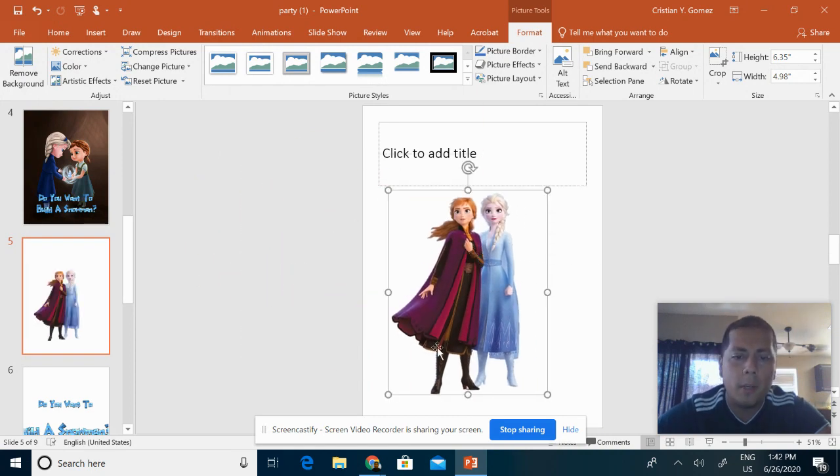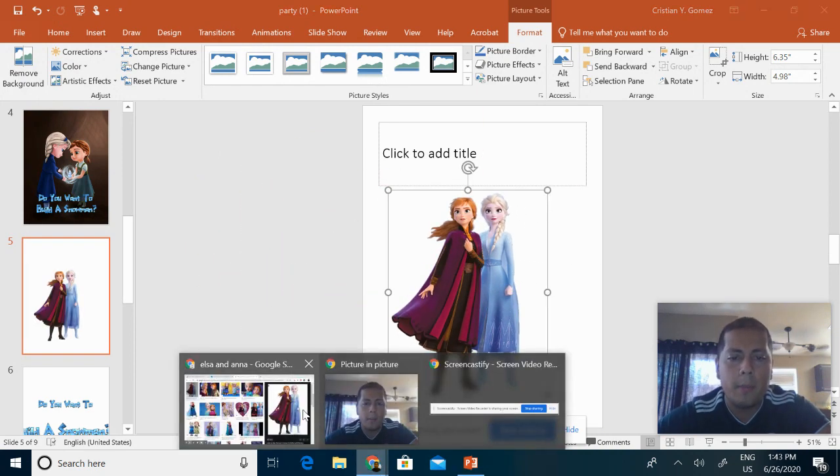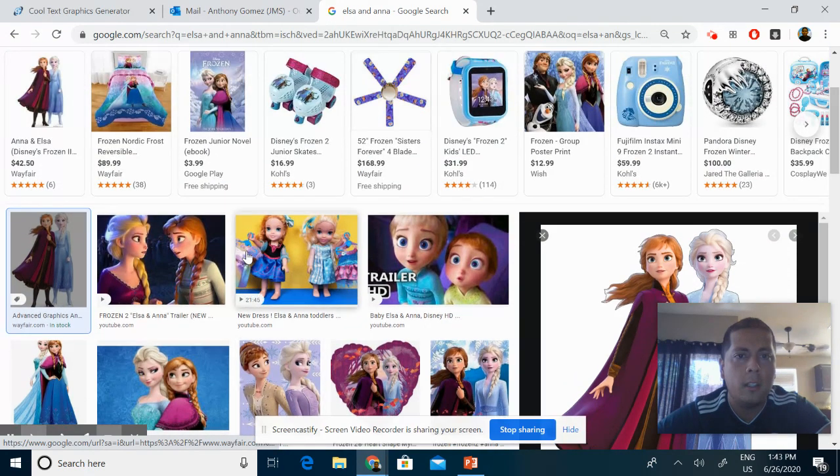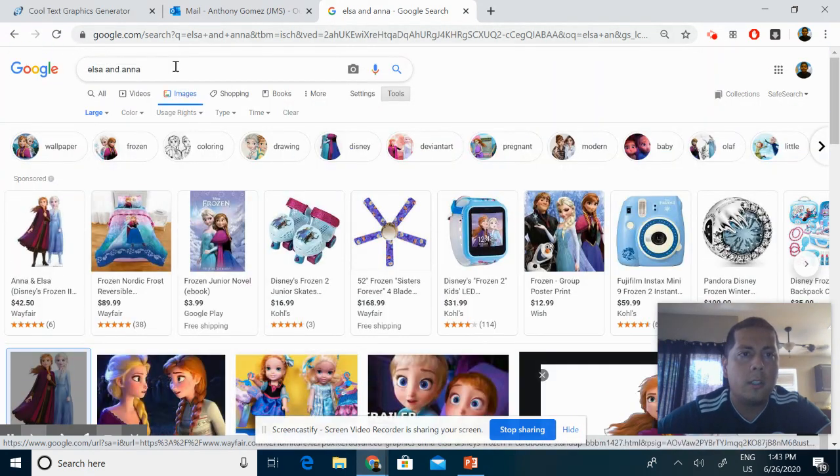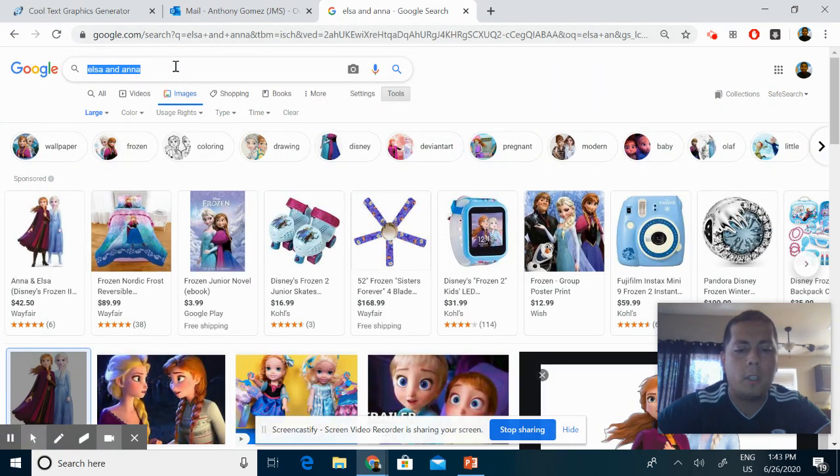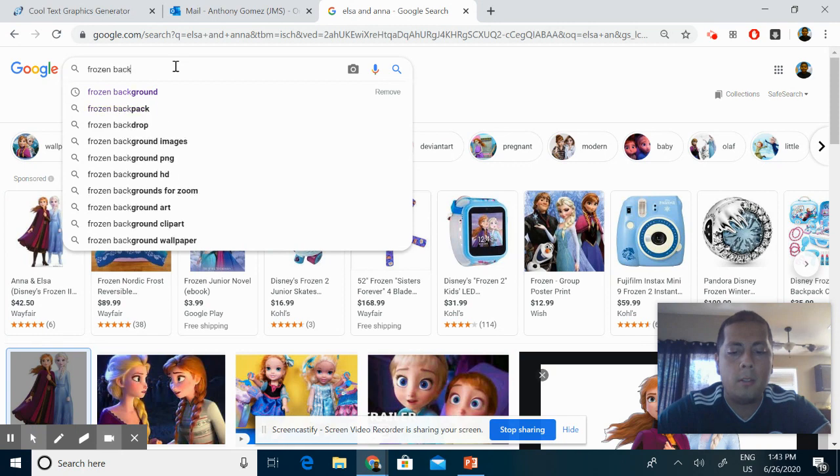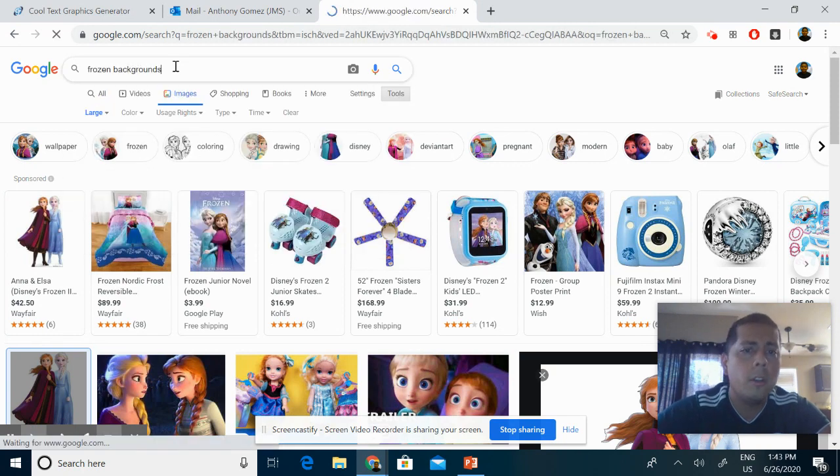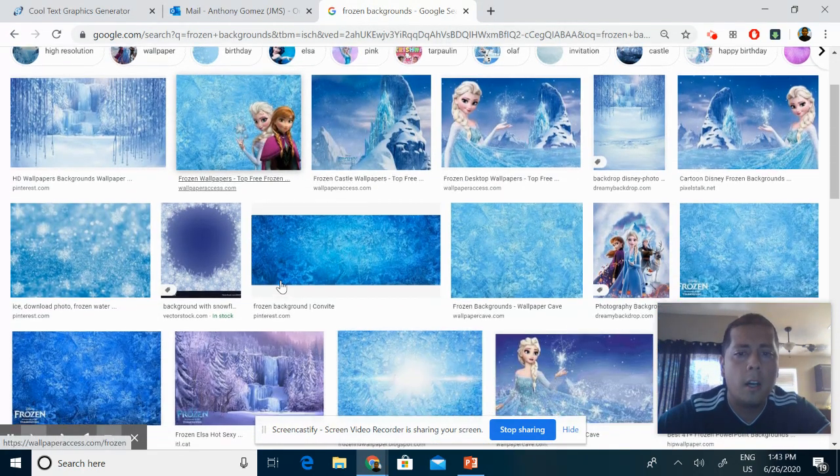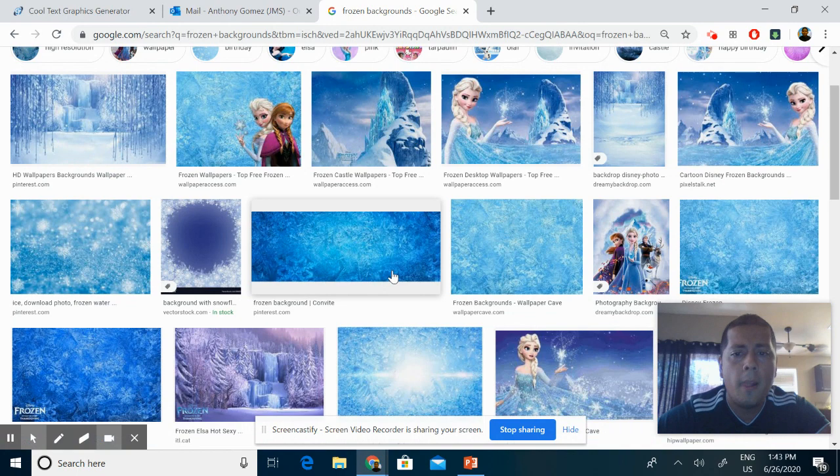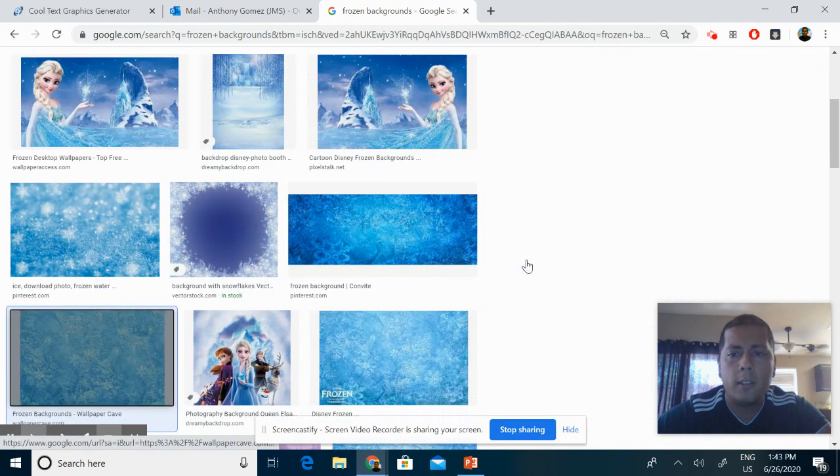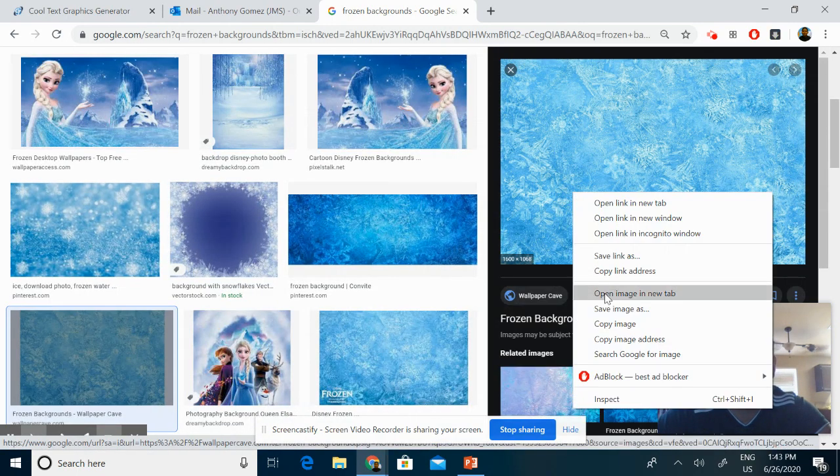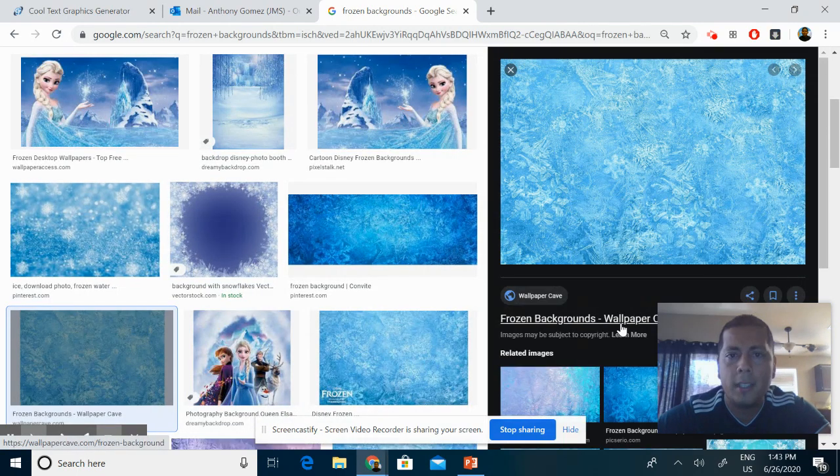Now we need a background to make it look a little more fancy. You can just put something like 'Frozen backgrounds' and you can put whatever you want on the back of here. Let's say we wanted to use this image, which is not the best one.